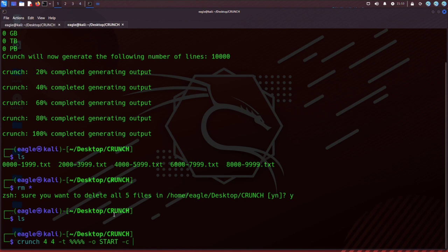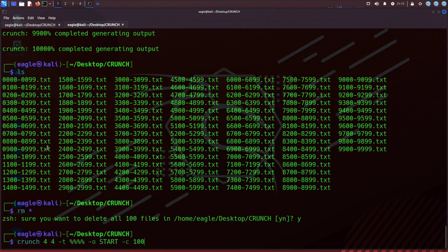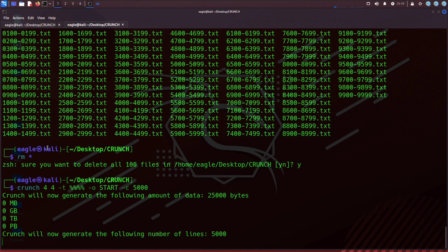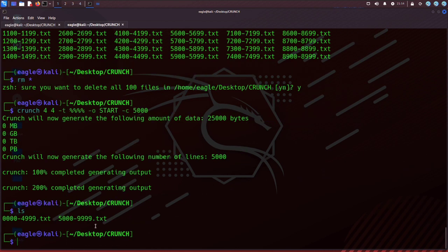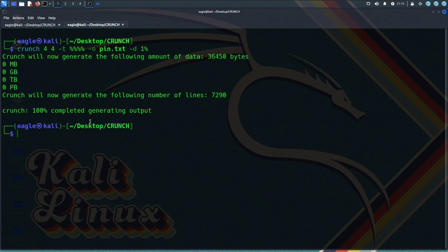Option -C specifies the number of lines to write to output file, only works if option -O start is used. The number specifies the number of lines to write to the output file.